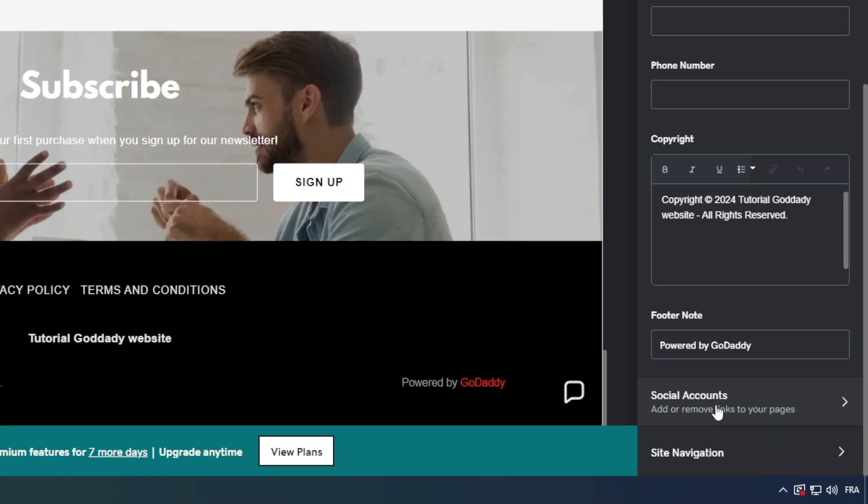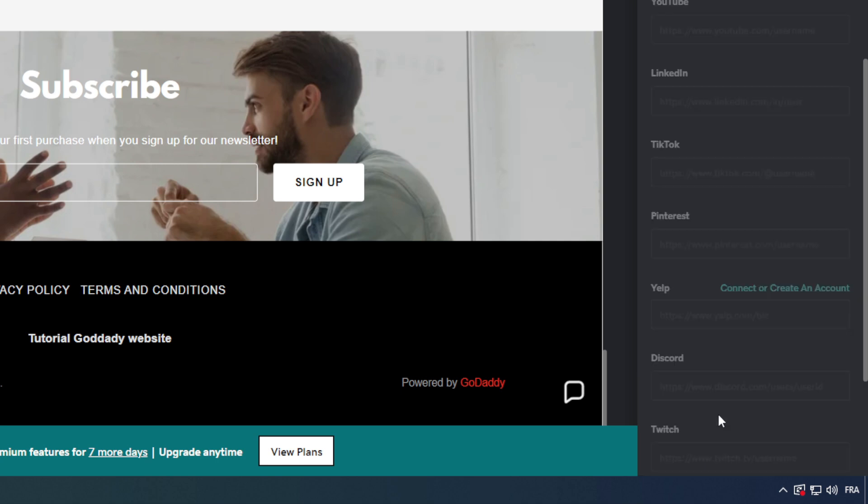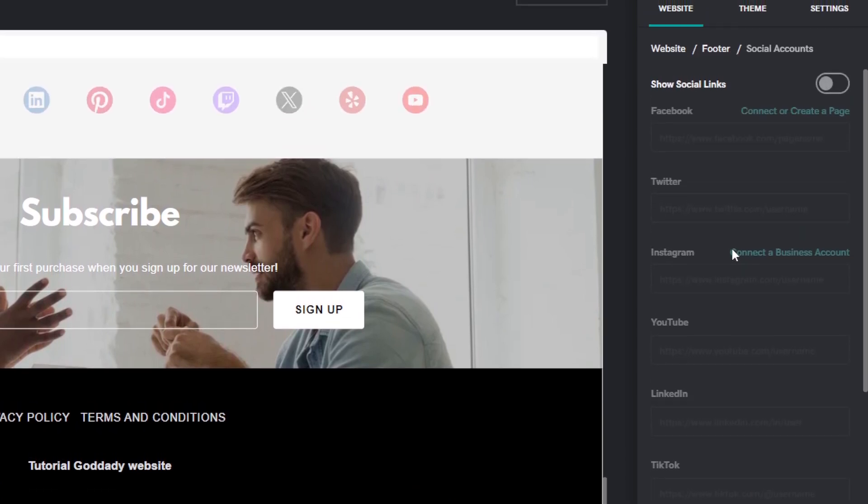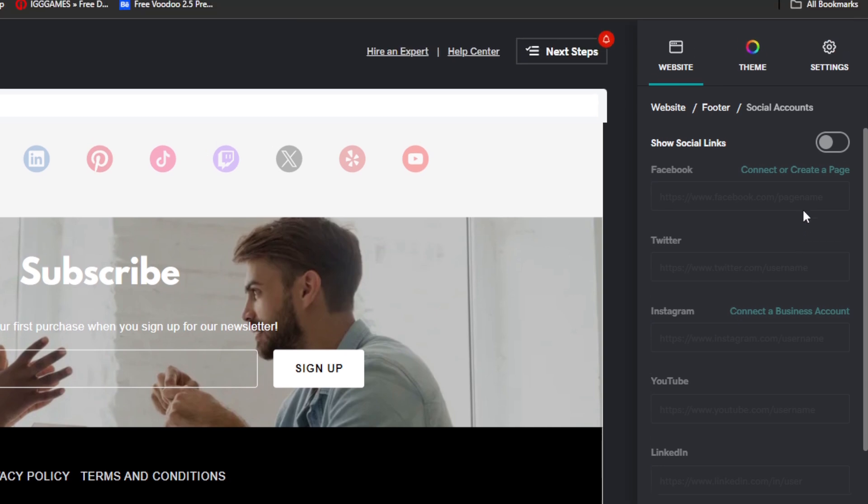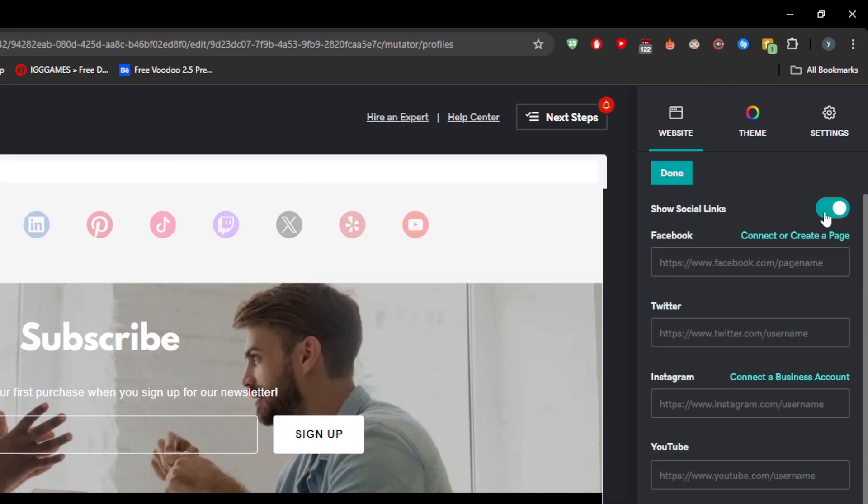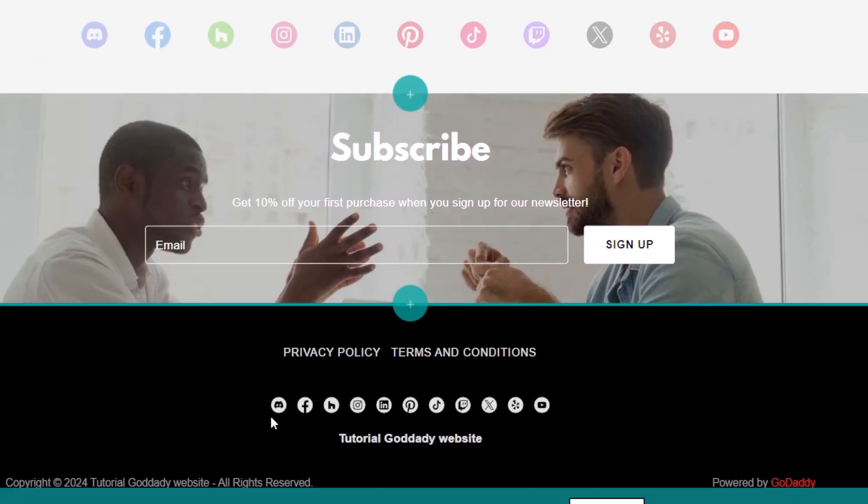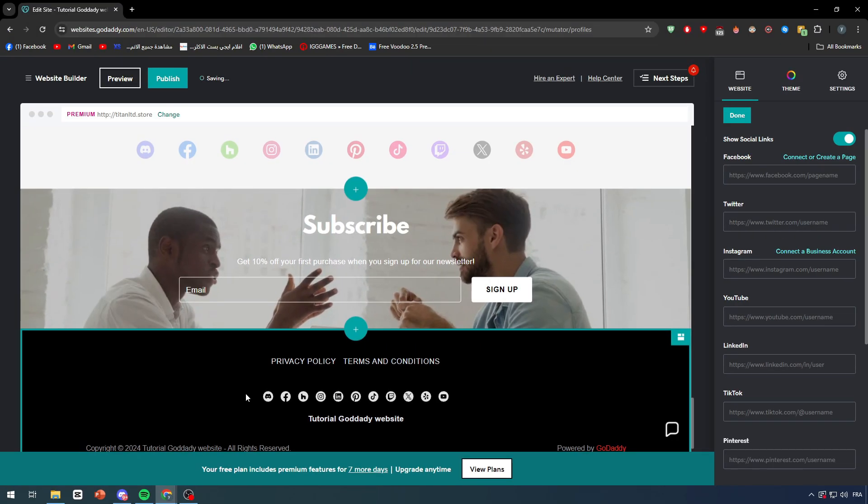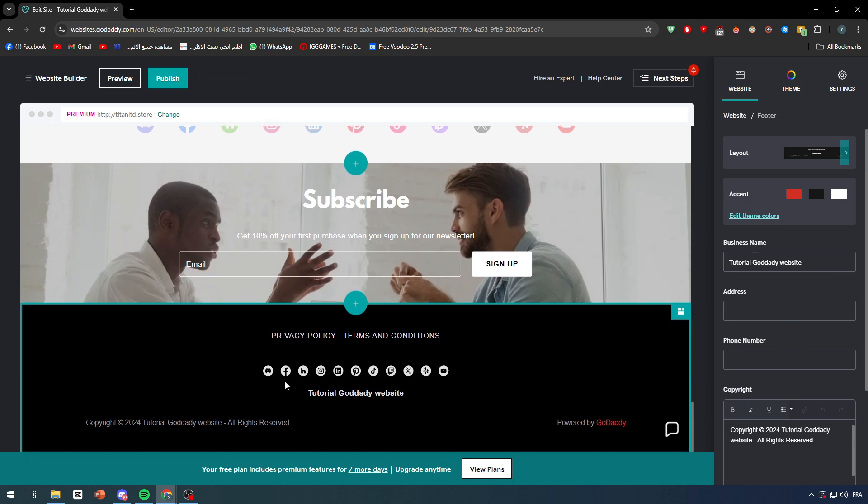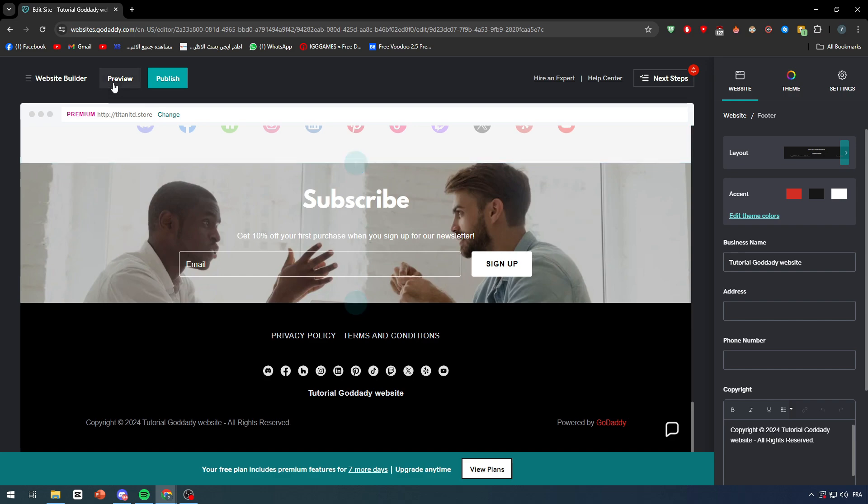Simply go all the way down and as you can see, social accounts - add or remove links to your pages. Here I have all of these social accounts that I can add. First of all turn this on so we can have them already in our footer. As you can see all of these accounts have been added without any problems directly.